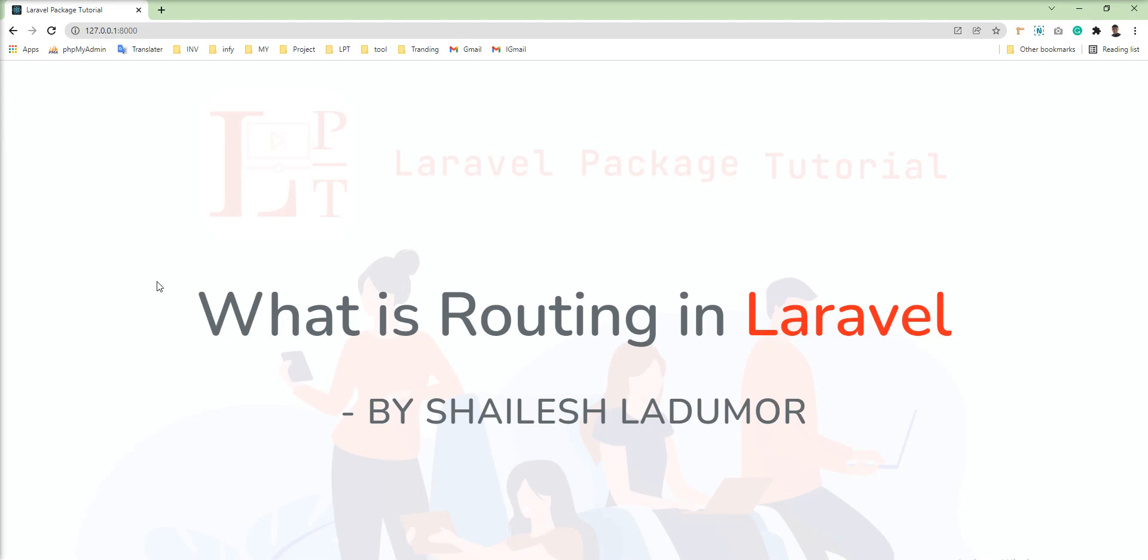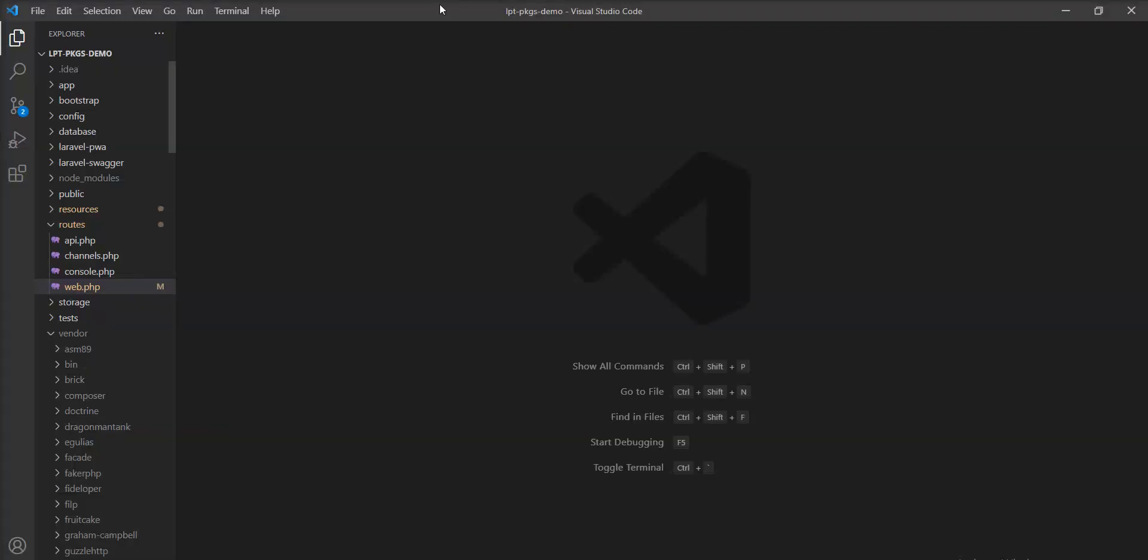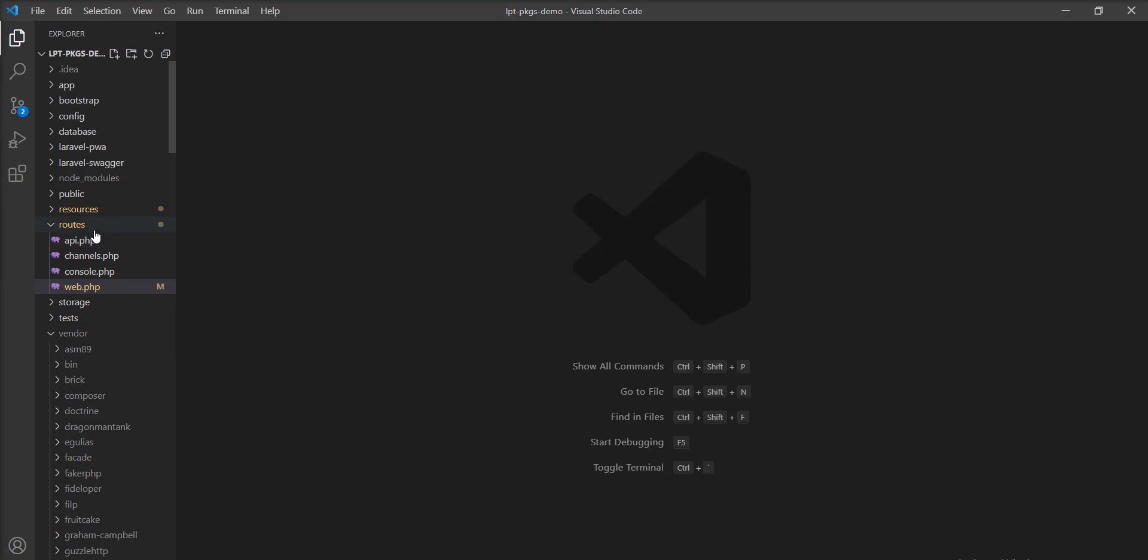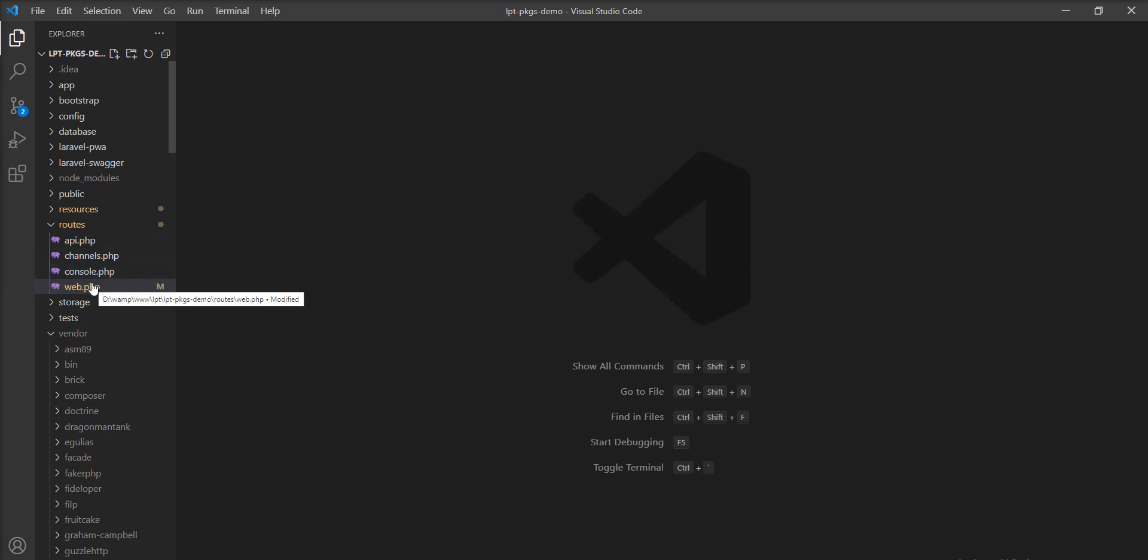Let me show you where you can define it. By default, Laravel provides one directory, Routes, and inside this directory, we have four kinds of files: api.php, channels.php, console.php and web.php.